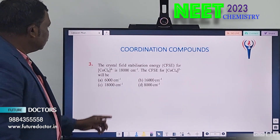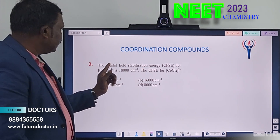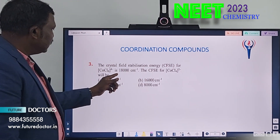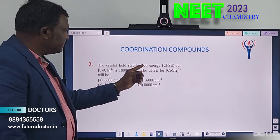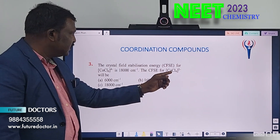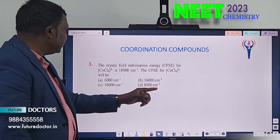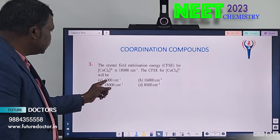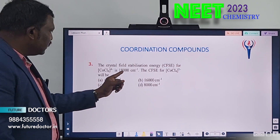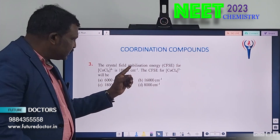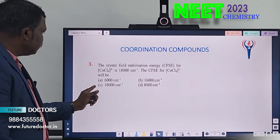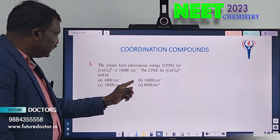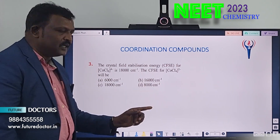Third one. The crystal field stabilization energy for [CoCl₆]⁴⁻ is 18,000 cm⁻¹. The CFSE for [CoCl₆]²⁻ will be what? Option A: 6,000 cm⁻¹. Option B: 16,000 cm⁻¹. Option C: 18,000 cm⁻¹. Option D: 8,000 cm⁻¹.